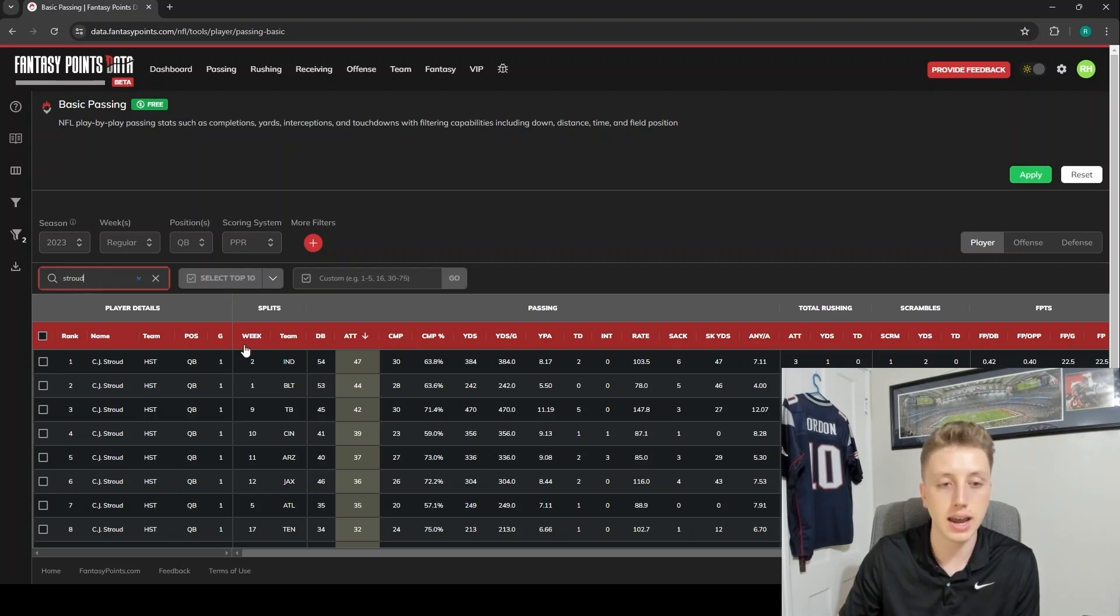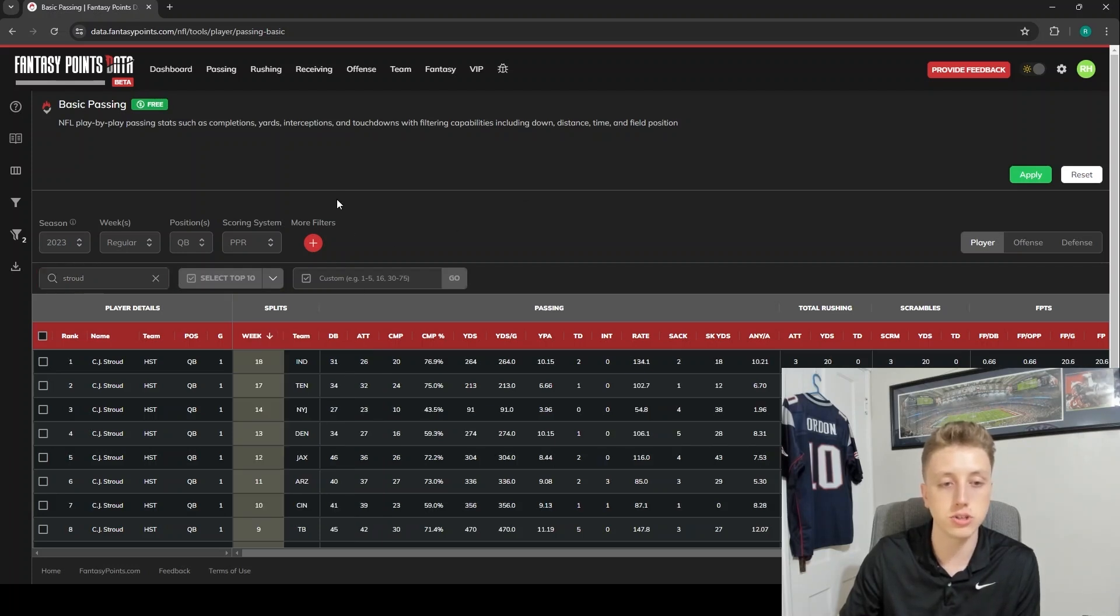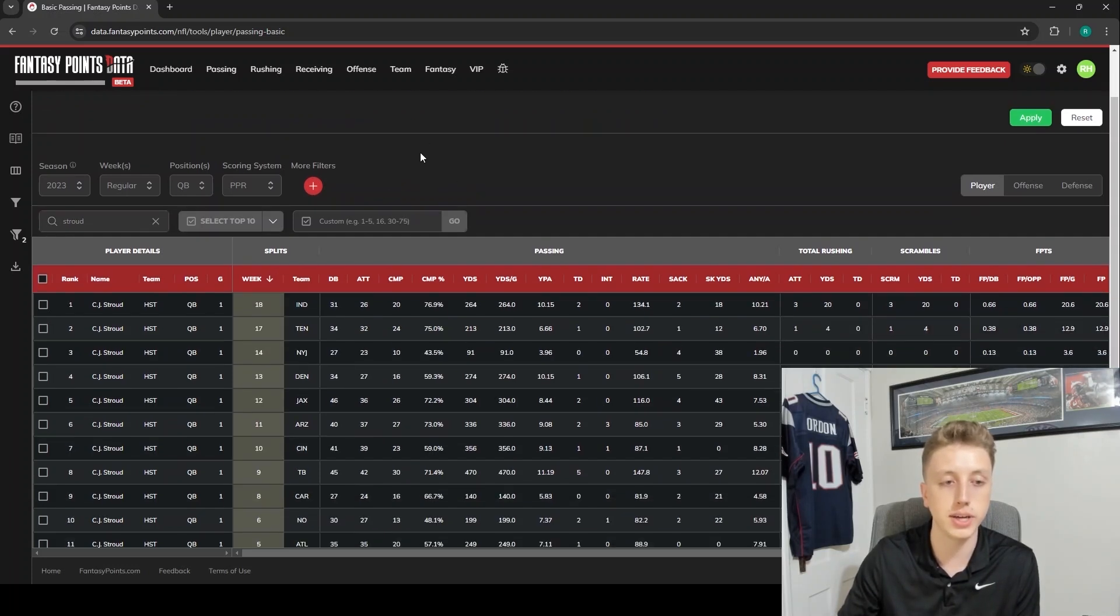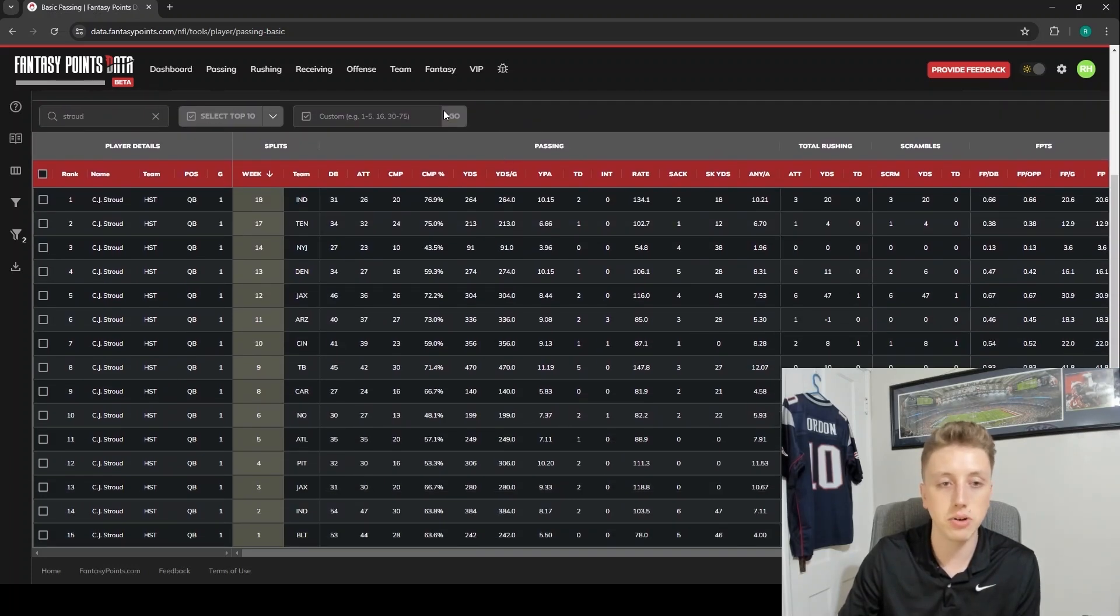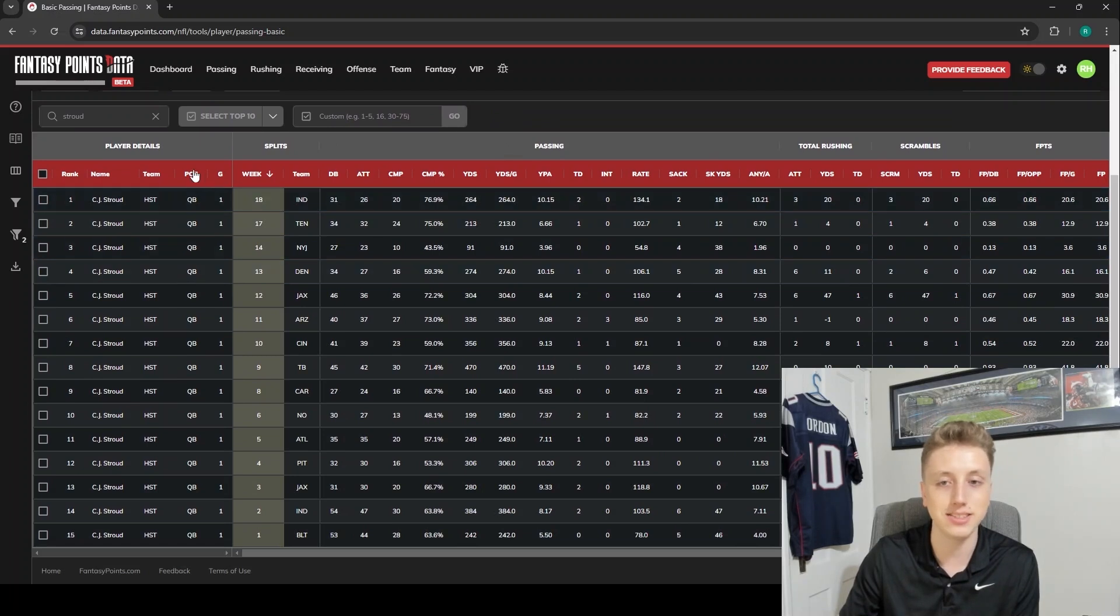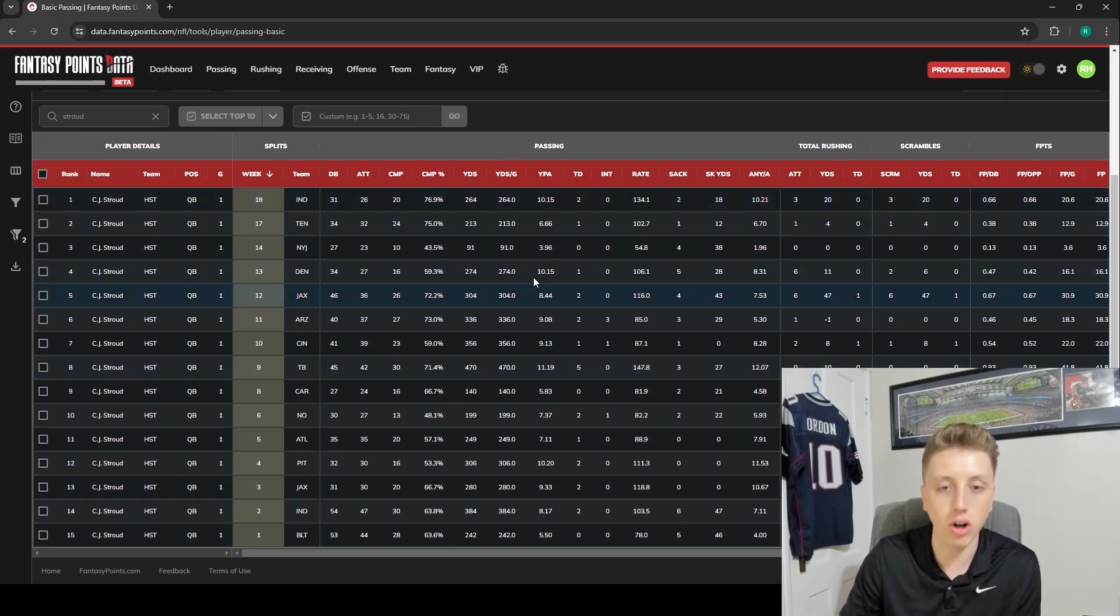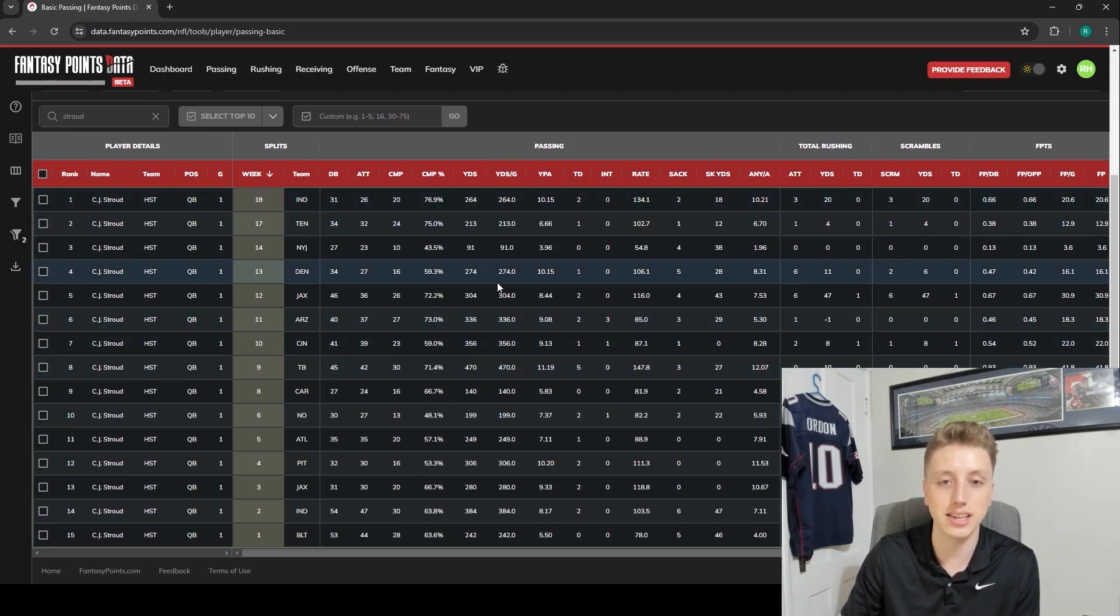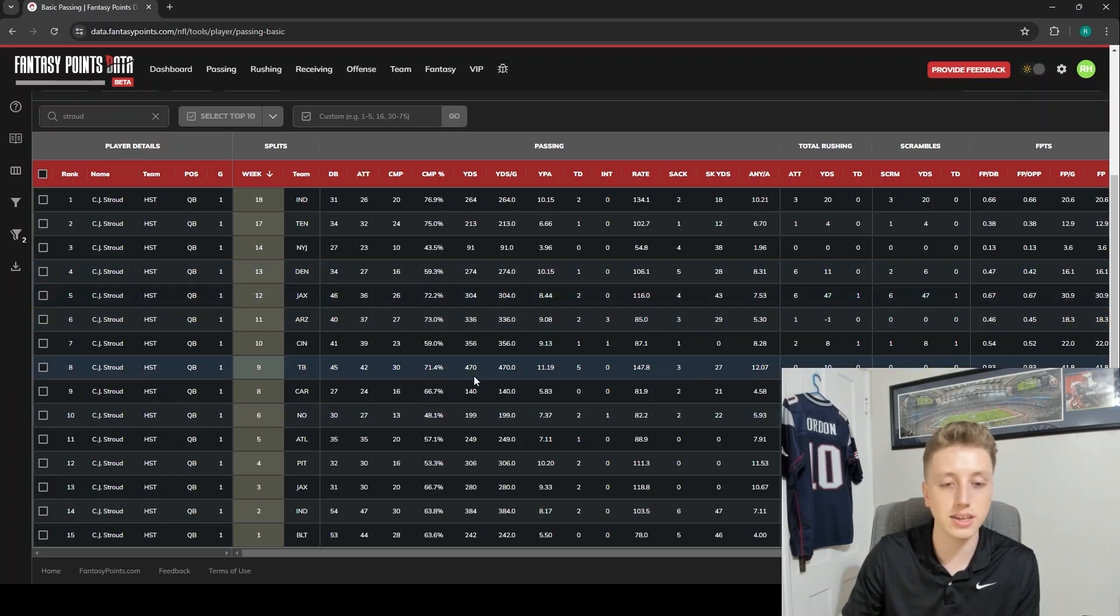Now what we've done is we've just created a CJ Stroud game log with all of the data suite's stats in it. So we can see by yards per attempt every single game he had, by QB passer rating every single game.